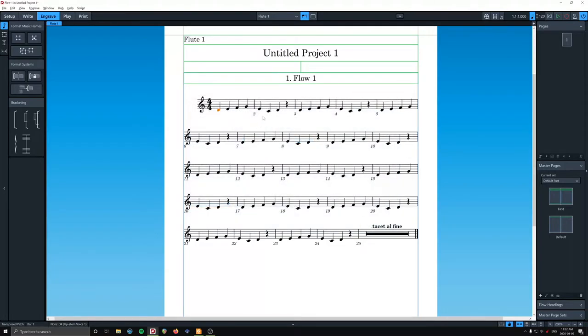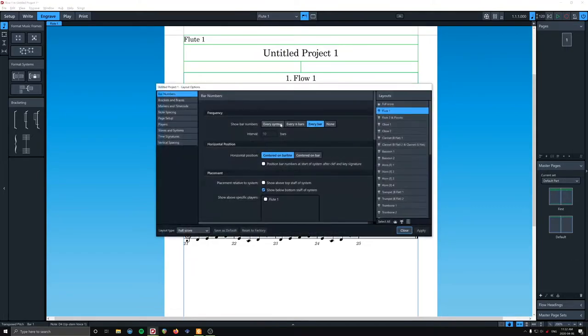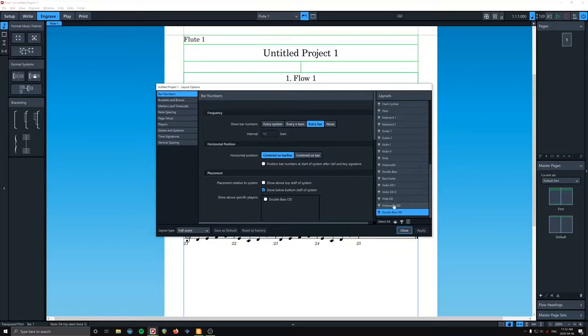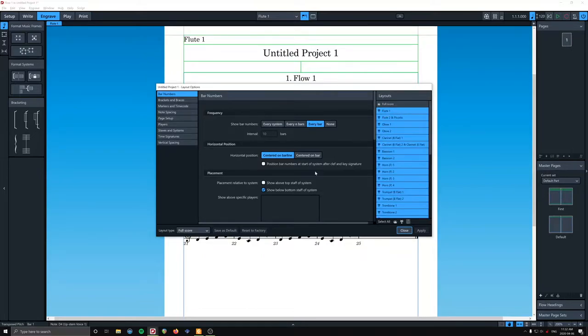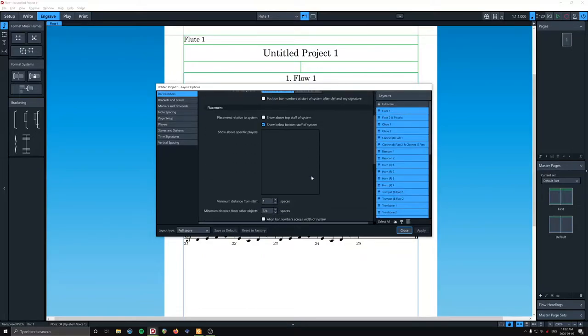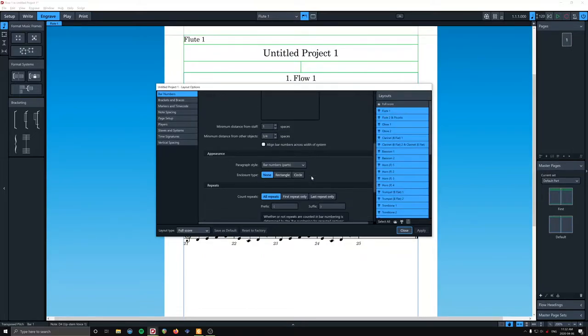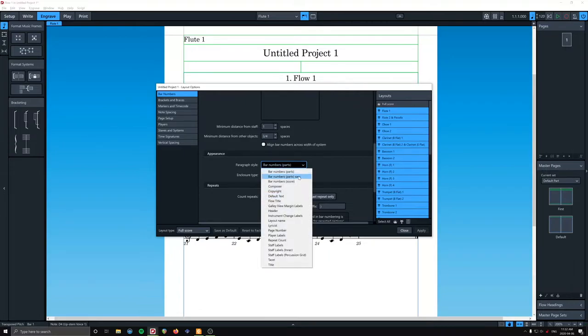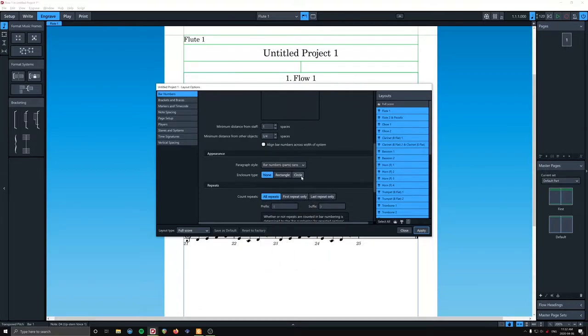Okay. Now that change didn't propagate because we need to select that paragraph style. So once again, I'm selecting all of the parts. And we're going to choose our new, newly created, bar number parts, sans.